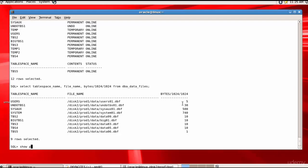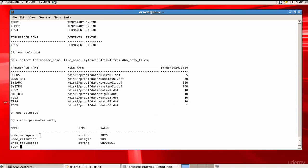Let's see some parameters related to undo. There are three parameters: UNDO_MANAGEMENT is AUTO, meaning Oracle will automatically manage the undo. UNDO_RETENTION is 900, which is 900 seconds — the minimum number of seconds for which undo data is retained. And the UNDO_TABLESPACE is set to UNDO_TBS1. We now have a lot of information about the undo tablespace.